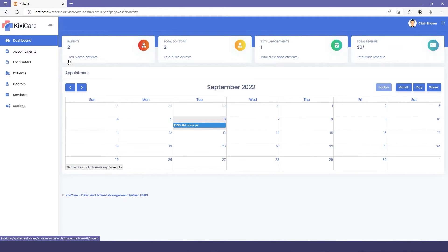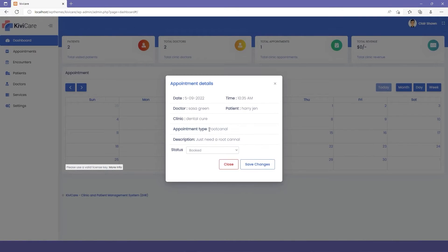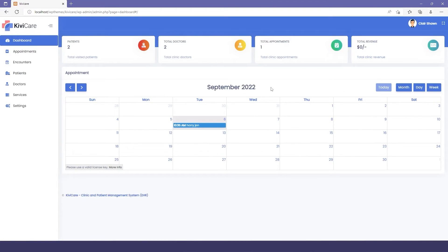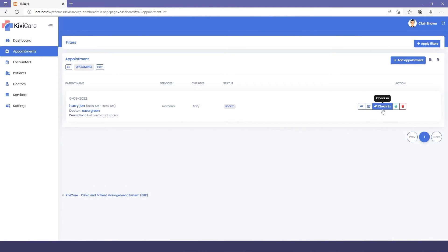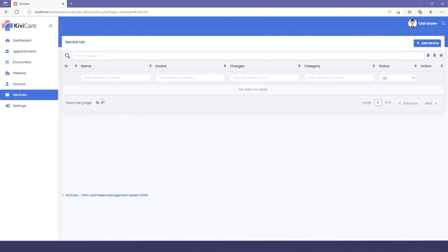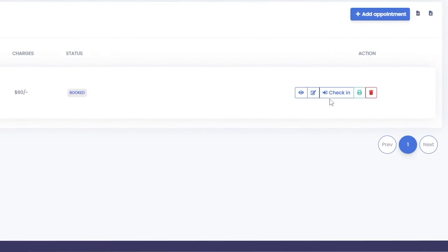In the Receptionist dashboard, you can see stats: two patients, two doctors, appointments, and revenue. There's a calendar view with appointment details, and the receptionist has more access than the patient due to the role-based system. You can change appointment details, and also access encounter, patient list, doctor list, and service list from the receptionist panel.